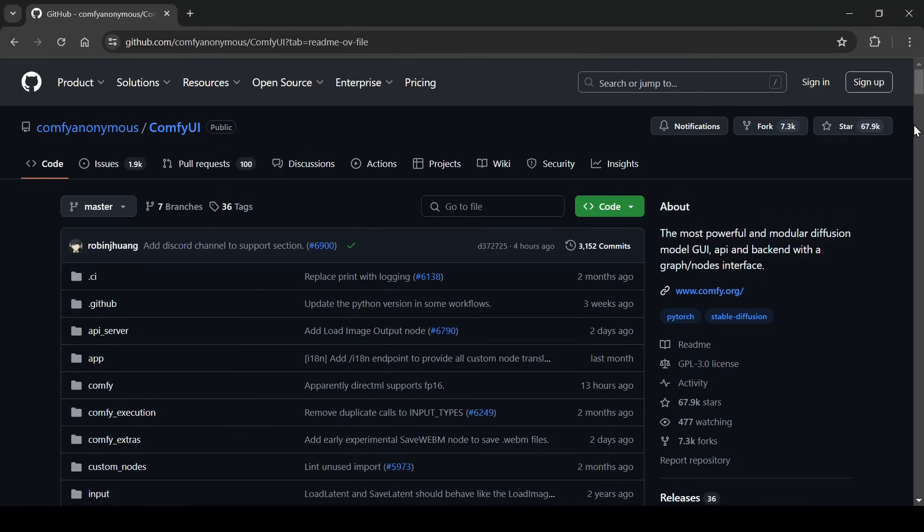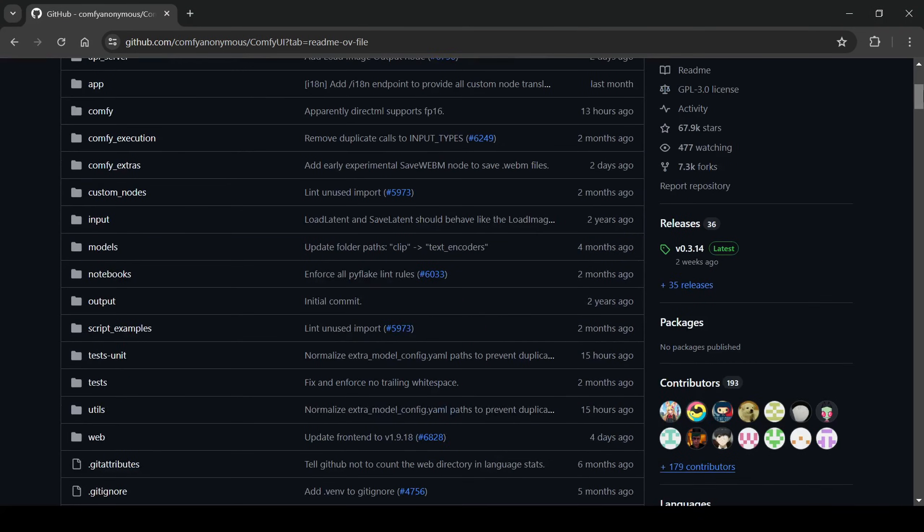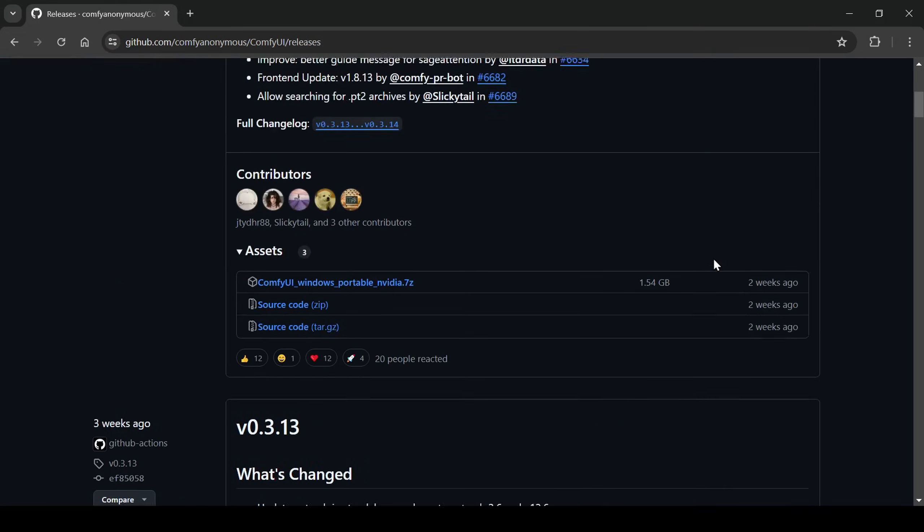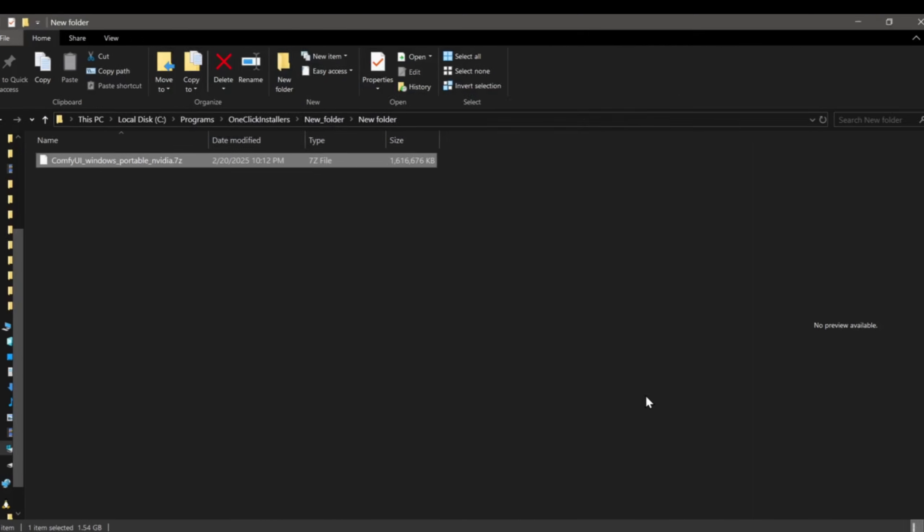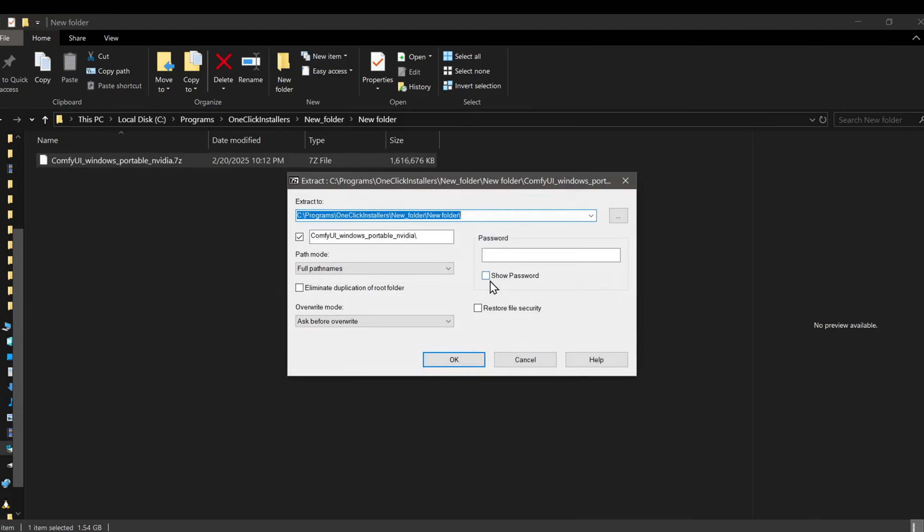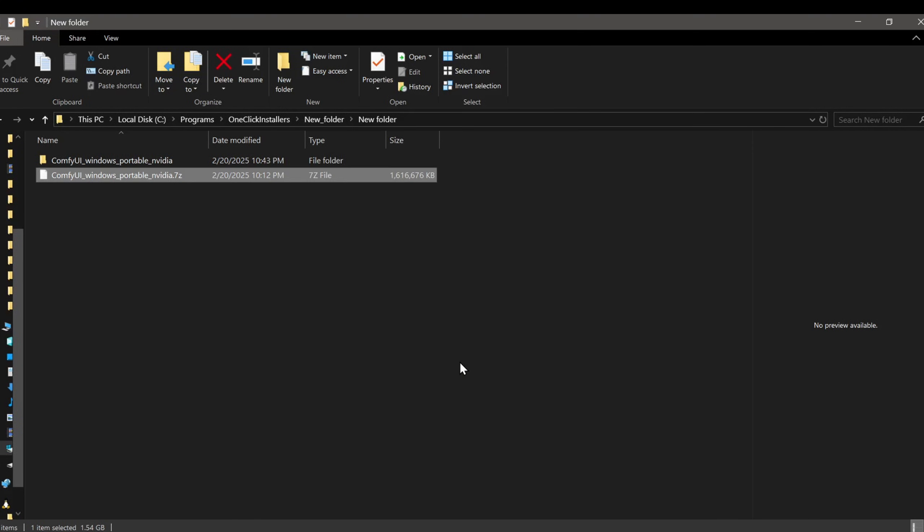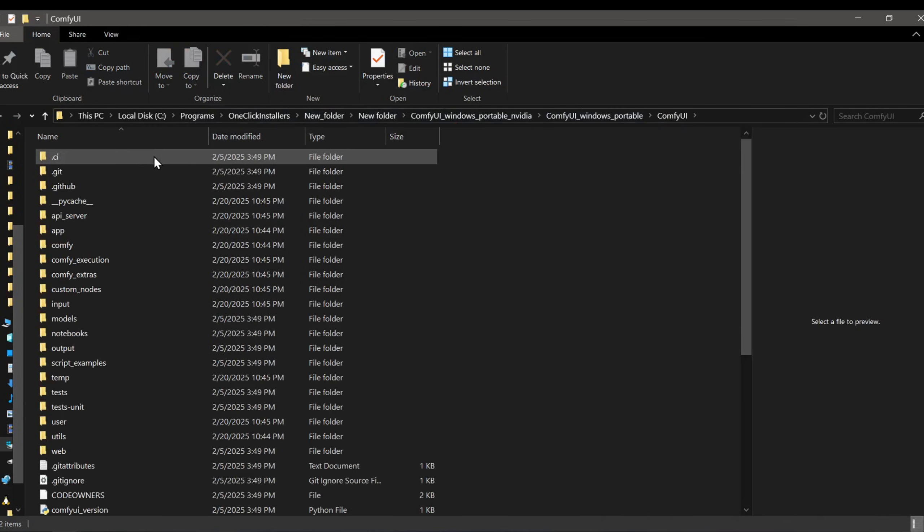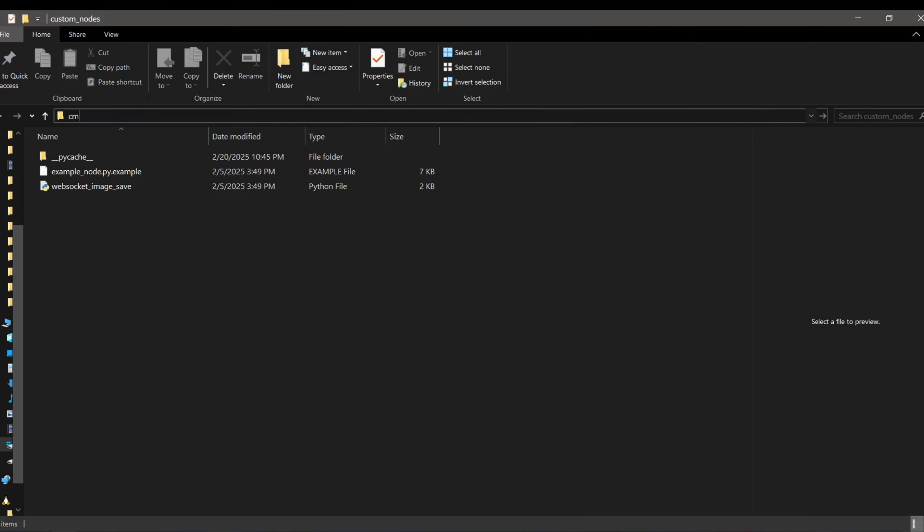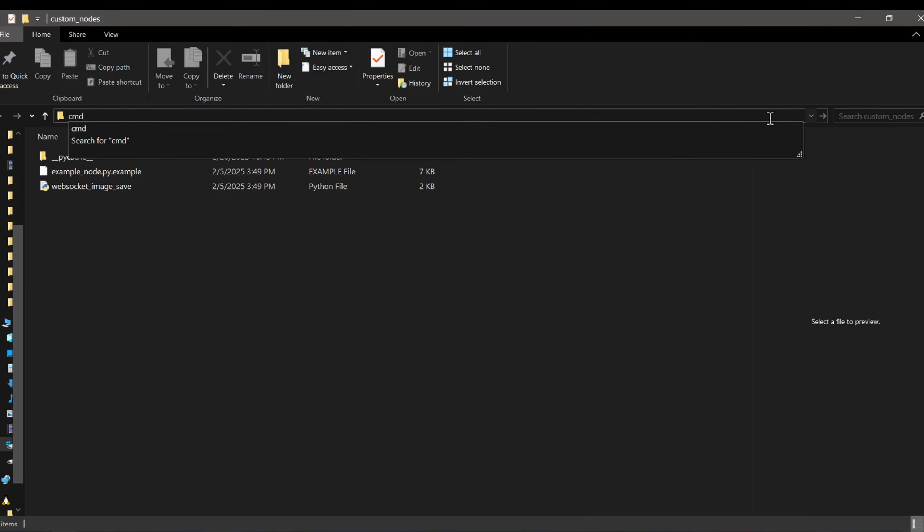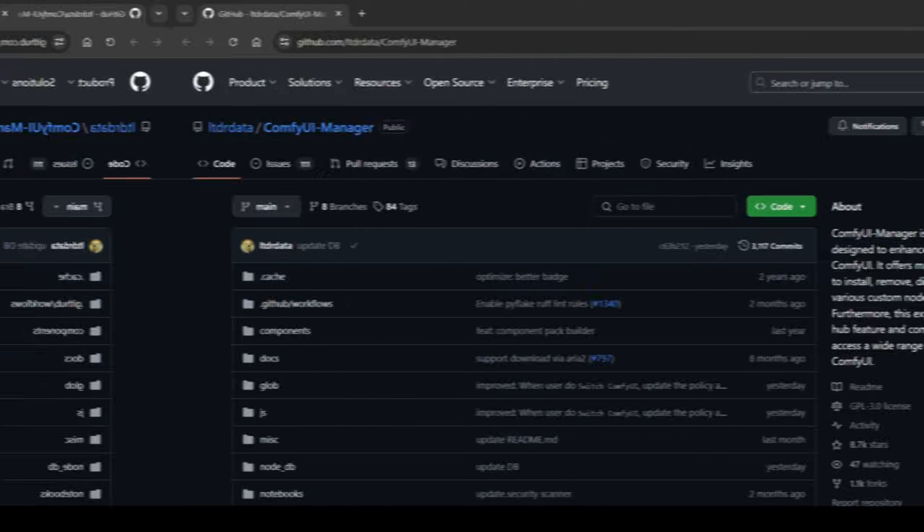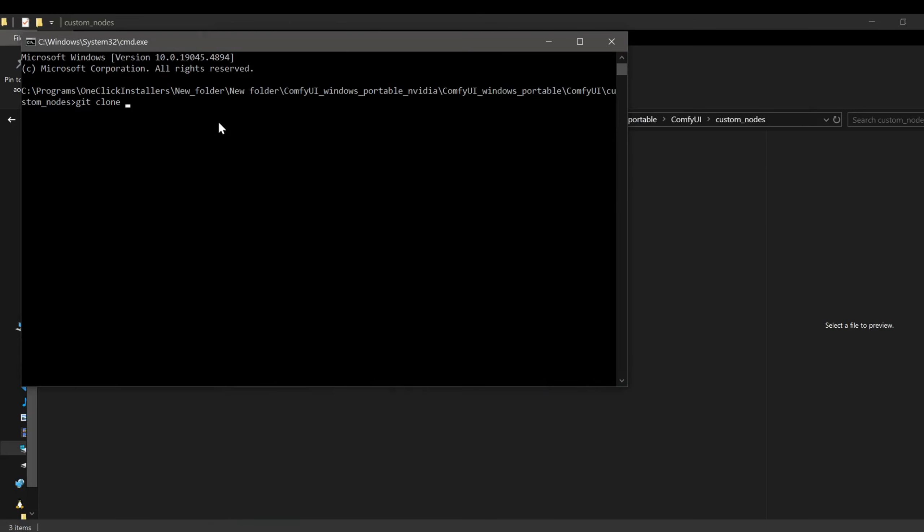First, for Windows users, download the ComfyUI portable Windows zip file from the ComfyUI releases page on their repository. This zip file includes everything ComfyUI needs to run. Use a file archiver like 7-zip to extract the contents. To install the ComfyUI manager, navigate to the custom nodes folder inside your ComfyUI directory. Type cmd in the file explorer's address bar and press enter to open a command prompt in that location. In the command prompt, use git clone followed by the ComfyUI manager's GitHub repository link to clone it into the folder.